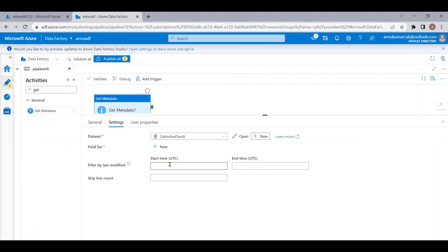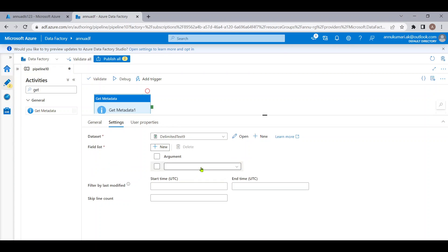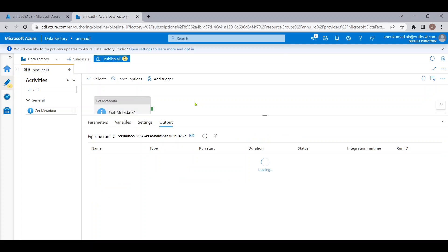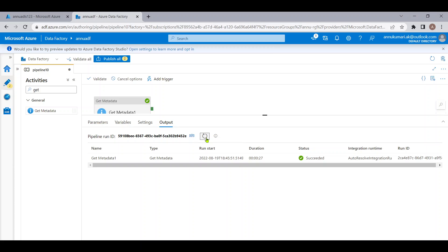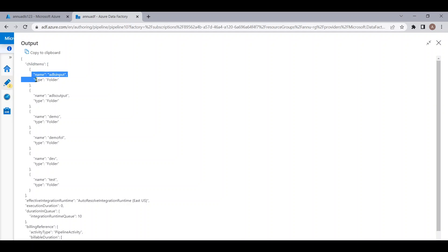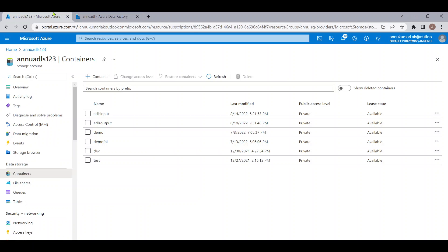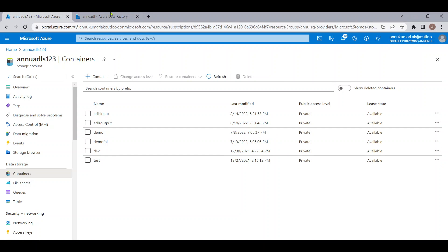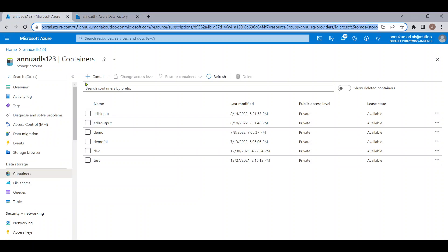In the field list, let me add a new argument and use 'child items' so that we can get the folder names from this storage account. Let me debug it to see if we are getting the list of folders. The Get Metadata activity execution has completed. In the output, inside the 'child items' property, we can see the list of folders: adls-input, adls-output, demo, demo-folder, dev, and test — exactly matching what we see in the storage account.